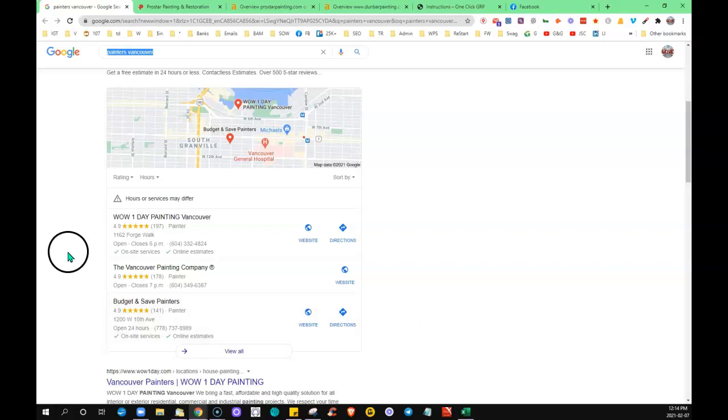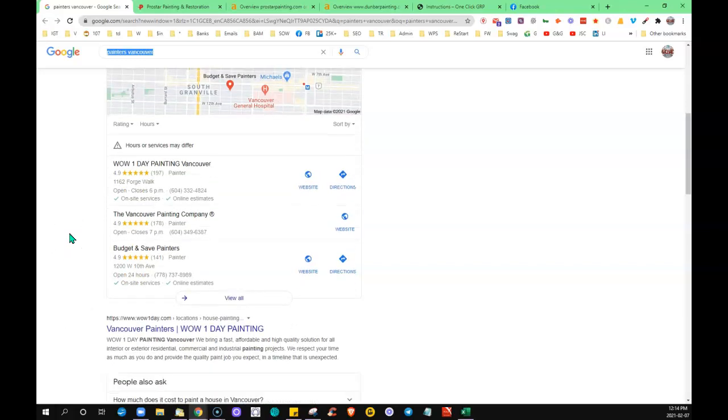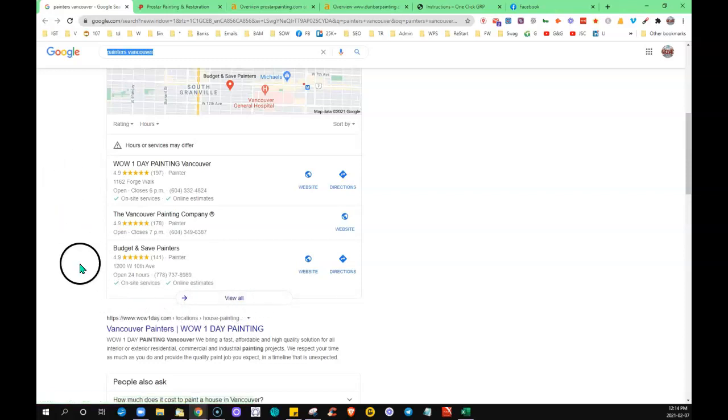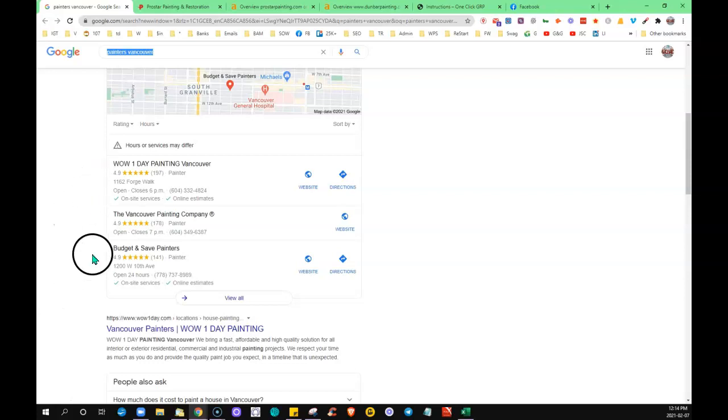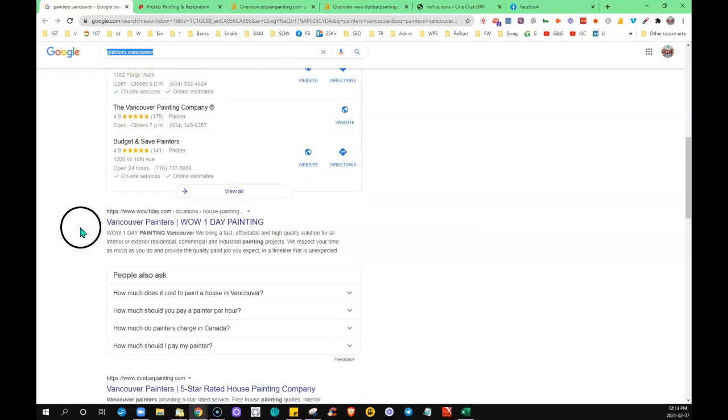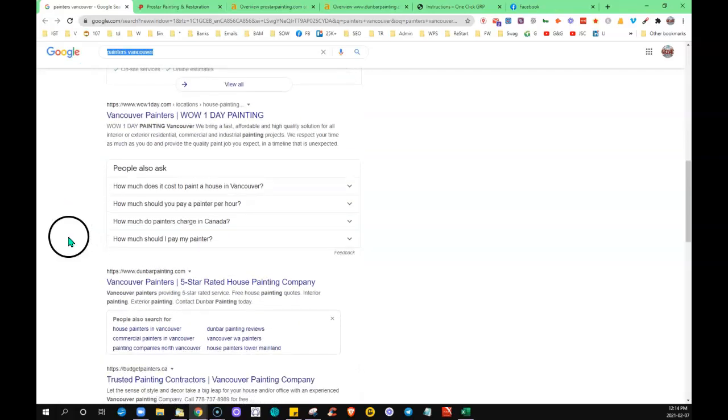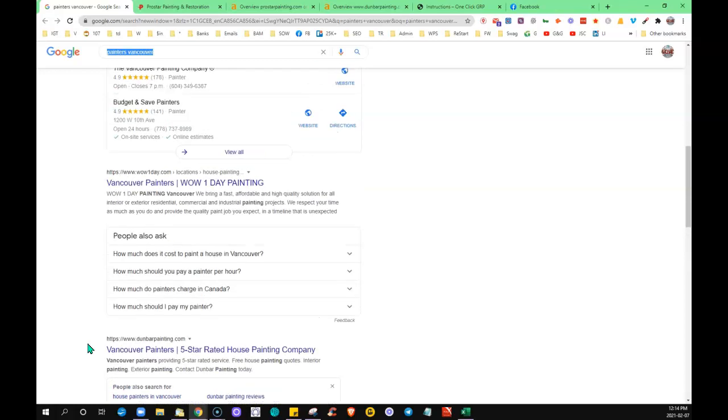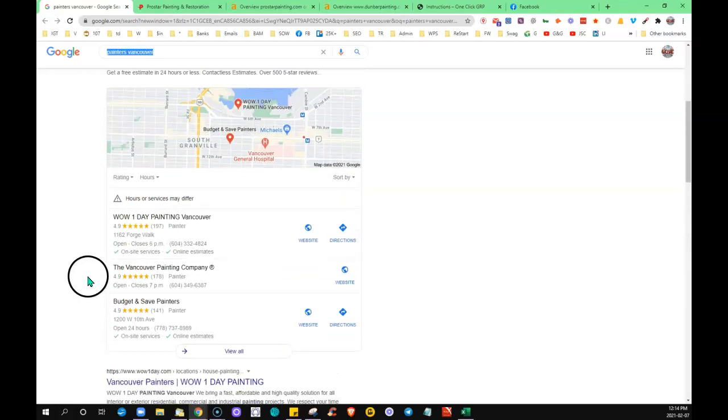Because again, the more citations that you have are going to help to push you up in the rankings in this map section. So best case scenario is you get up in the top three before people have to click view more. Statistics show that probably about 50% of the clicks on the first page are going to this section here, to these three businesses. And then down here, this is the organic section.